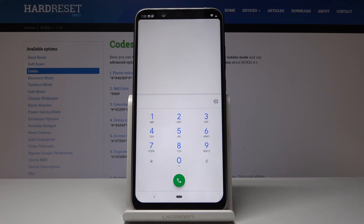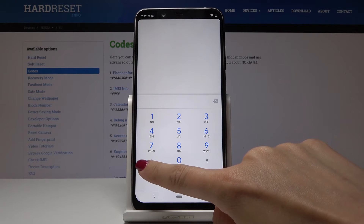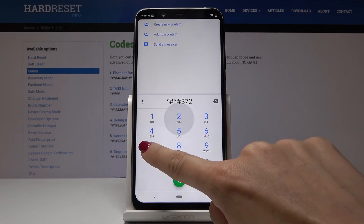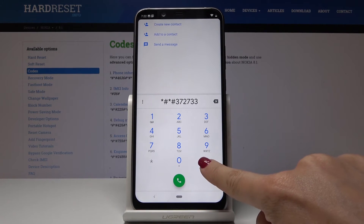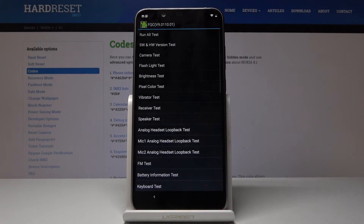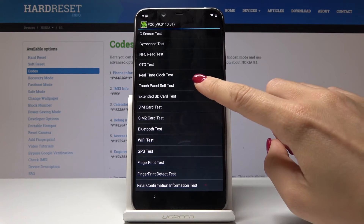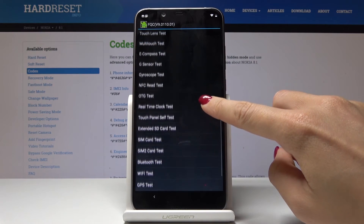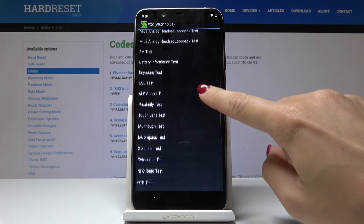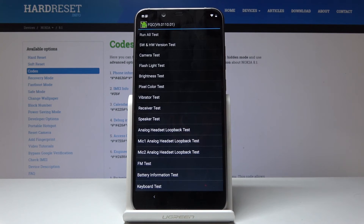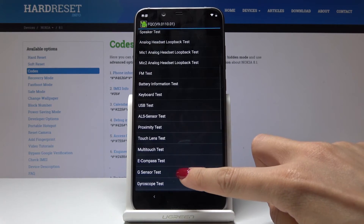Now we go to the last code — a long but truly useful one: the test menu. Enter asterisk pound asterisk pound 3727733 pound asterisk pound asterisk pound asterisk. We are now in the testing menu where you can test all features, including fingerprint, Wi-Fi, Bluetooth, G-sensor, touch, lens, keyboard, battery information, vibration, receiver, pixel color, brightness, flashlight, and camera.